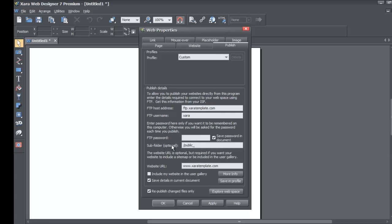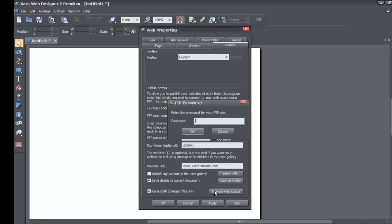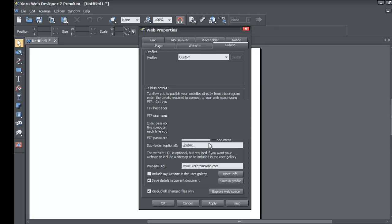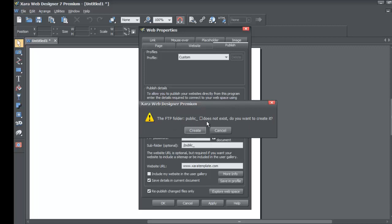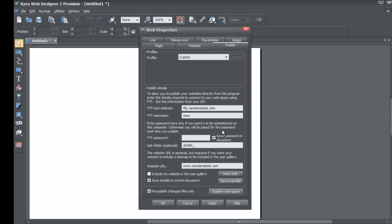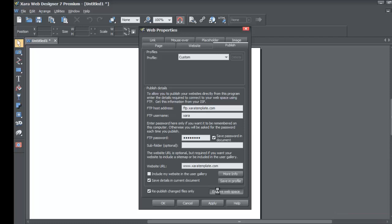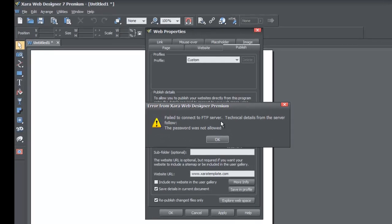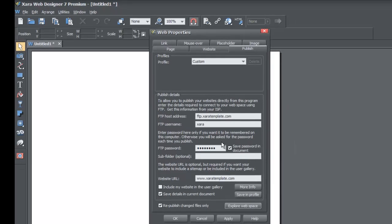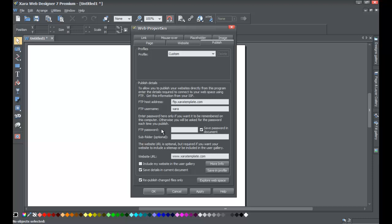I'm going to purposely enter a folder that doesn't exist to show what happens. I'll mess up the subfolder option and try to explore web space again. It asks for my password, and you'll see I get an error: the FTP folder does not exist — do you want to create it? I'll cancel. If even one detail is entered incorrectly you'll get an error. I'll also enter the wrong password — it gives a fail to connect to FTP server error stating the password was not allowed. Make sure you have all your information correct.